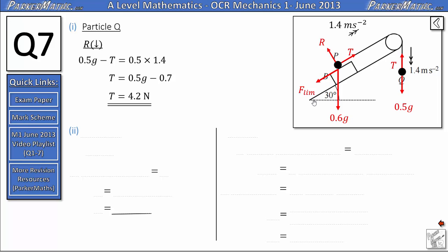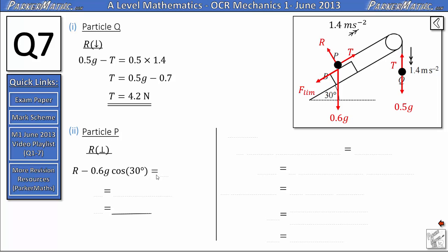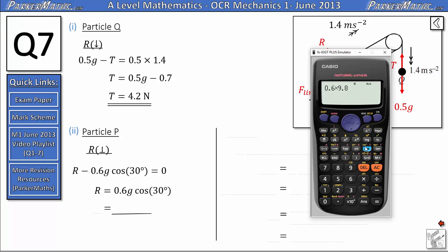To find the coefficient of friction we need to know the limiting friction and the normal contact force. For particle P we start by resolving in a direction perpendicular to the slope. We've got the normal contact force R entirely in that direction, and a component of the weight going into the slope of 0.6g cos 30 degrees, and that equals zero because there's no acceleration perpendicular to the slope. Rearranging, R equals 0.6g cos 30, which gives R equals 5.09. As we're not asked to calculate R we won't round it — we'll just store this value in the calculator for later use.